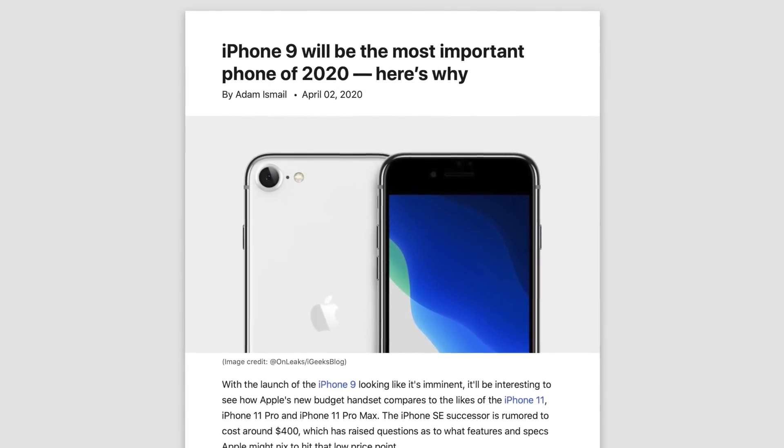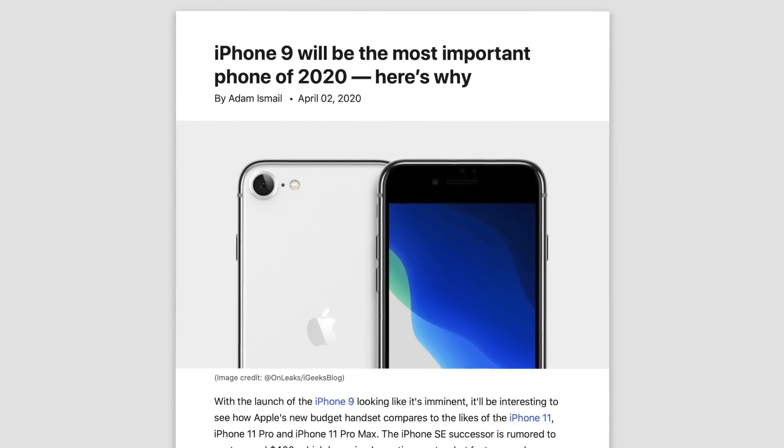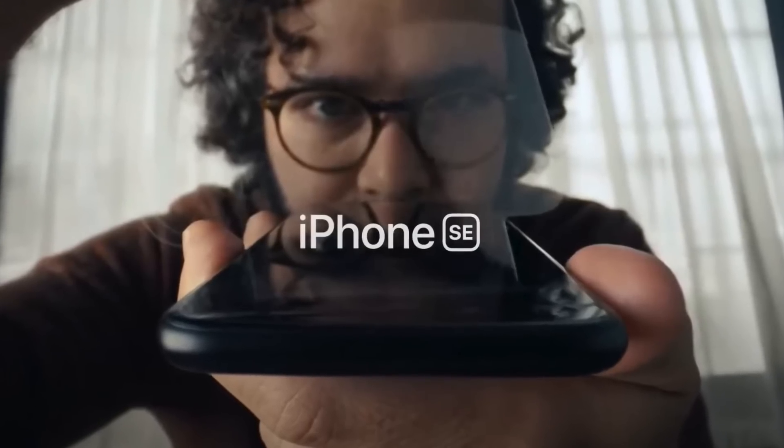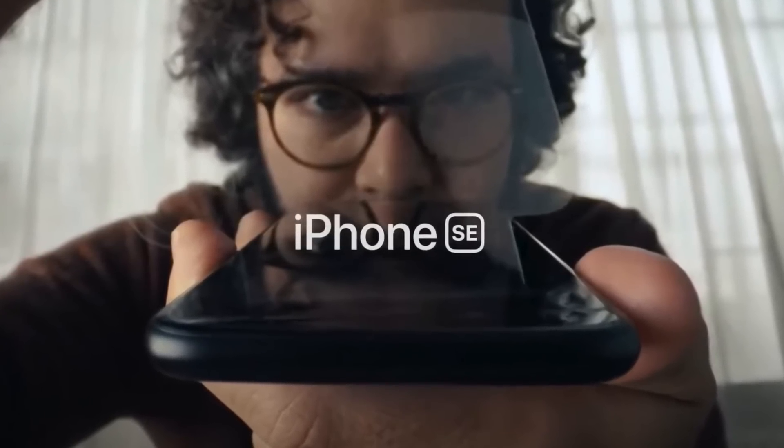Even though Apple went from the iPhone 8 to the iPhone X and then 11, people still expected them to use the name iPhone 9 at some point. Rumors of an iPhone 9 model circulated regularly near the end of 2019 and beginning of 2020. We knew Apple was working on a budget iPhone, but were unsure of the name. Many people thought it would be a new iPhone SE, since its rumored $400 price point would be the same as the SE model in 2016. But most people were referring to the budget model as the iPhone 9. So when it was actually revealed by Apple, people were surprised that they named it iPhone SE.